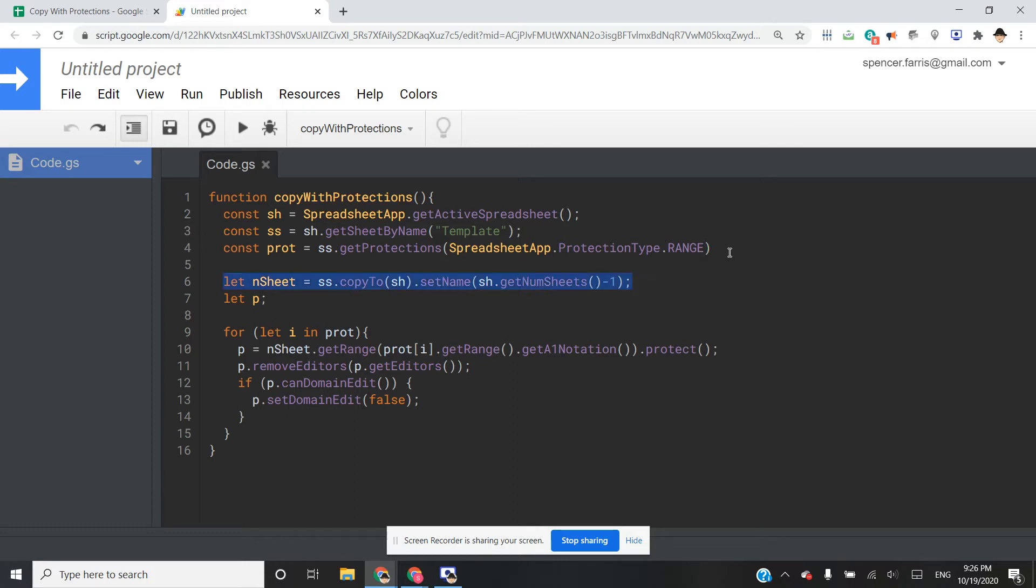Then we're going to create a new sheet. So SS, which is the template sheet, copy to. And the copy to function is really cool because while it can be used to copy from this spreadsheet to another spreadsheet, you can also use that to make a duplicate of the sheet on the same spreadsheet.